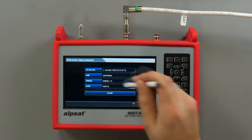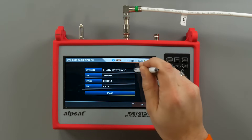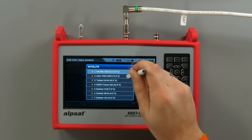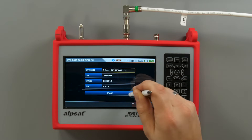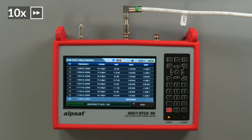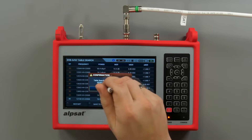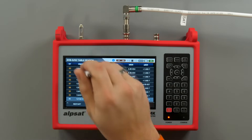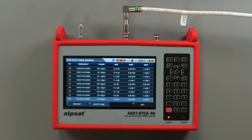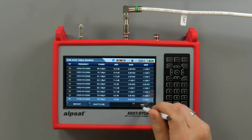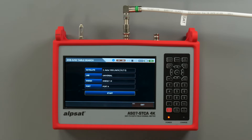The table measure function scans the entire satellite band while displaying basic parameters of each transponder. The search list containing found transponders and their parameters can be saved in .CSV format on a thumb drive connected to the meter's USB port. A double tap on the function name generates a screenshot that will also be saved on the thumb drive.